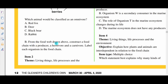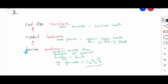Let's now look at item B. From the food web drawn above, construct a food chain with a producer, a herbivore and a carnivore, and label each organism in the food chain. We have berries at the bottom of the food chain — they are producers. The rabbit would be a herbivore and the red fox would be a carnivore.